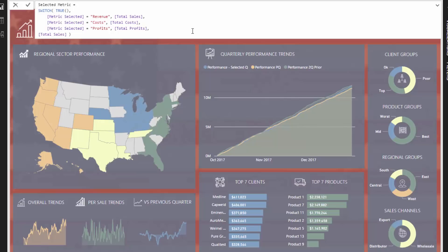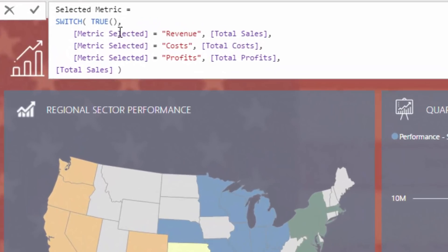What I did was create a dynamic report — this entire report is actually dynamic. You can select a particular metric, and that's what is signified by this metric selected measure. So you can select like revenue, cost, or profits and then return results based on that selection.